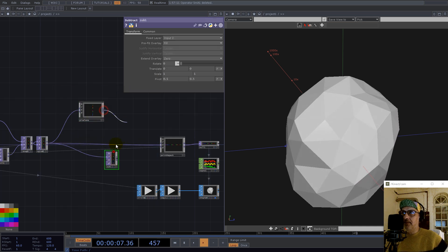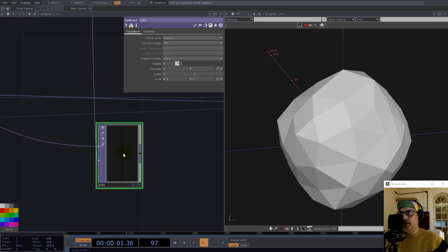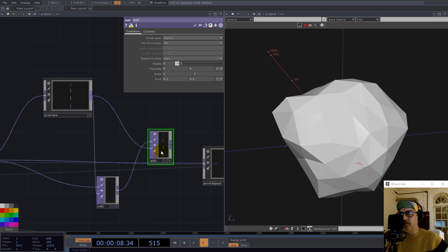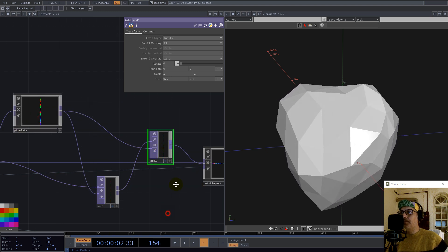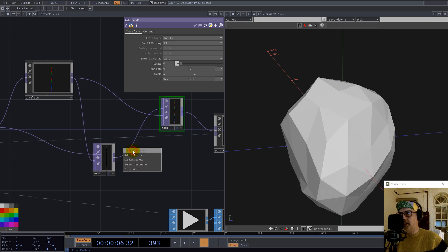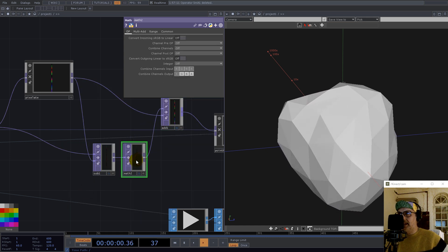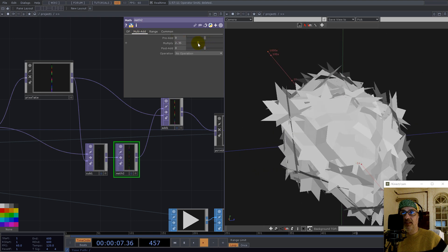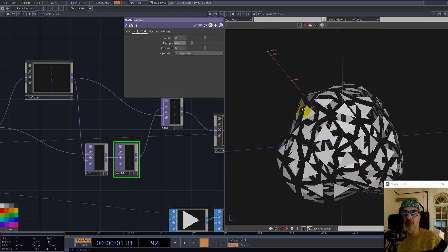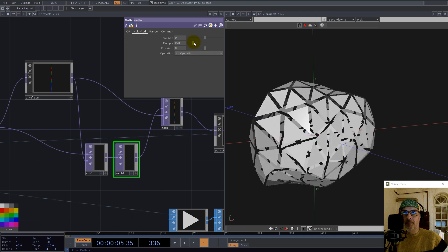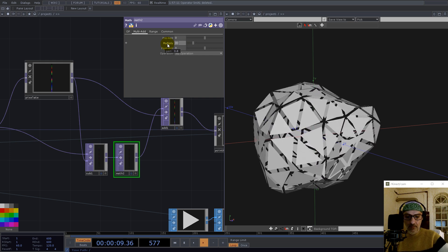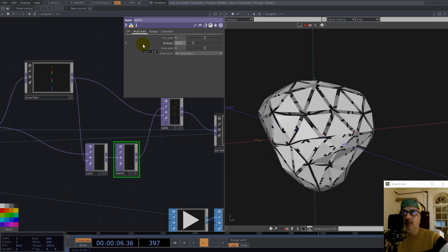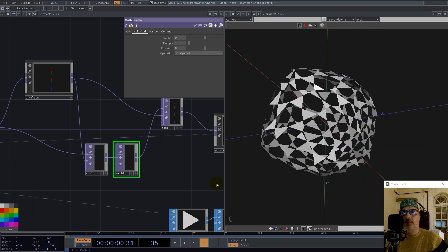Now we subtract the center from all the corners. If we add this back to the centers, nothing happens. But right after the subtraction, if we insert a Multiply, this can act like scaling. You can see we now scale the triangles, and by going to 0.5 or minus 0.5 we get this interesting look — I like this look.